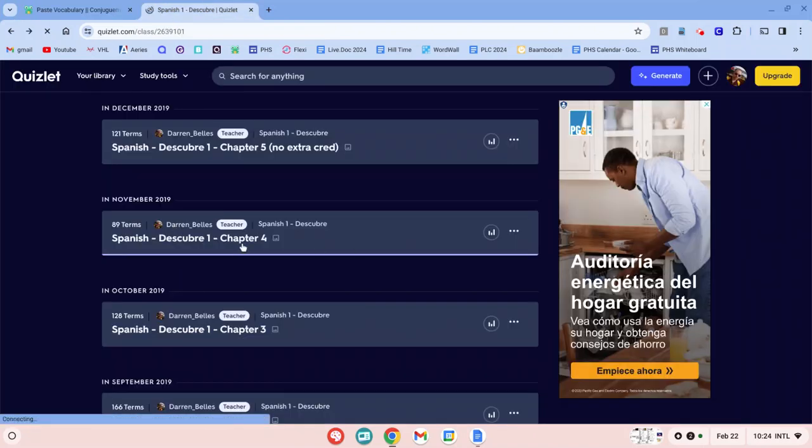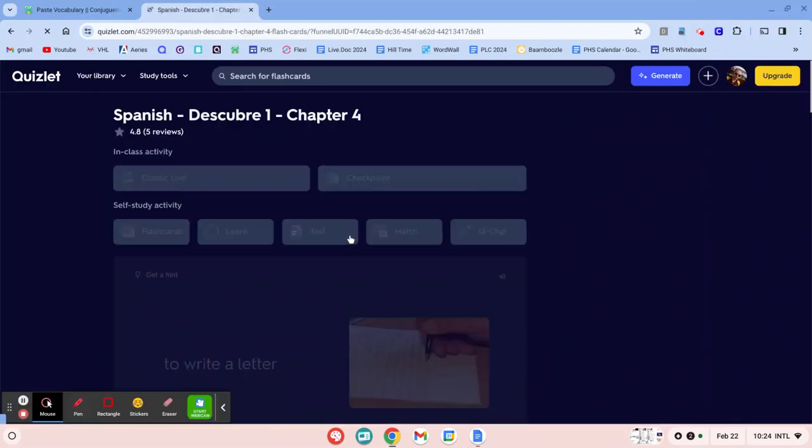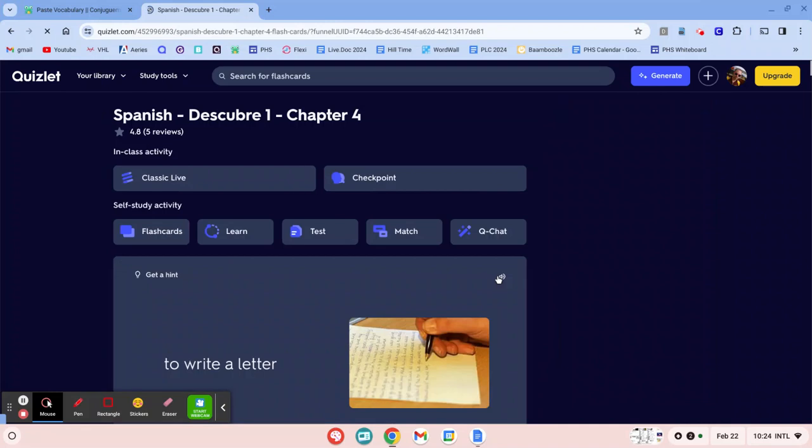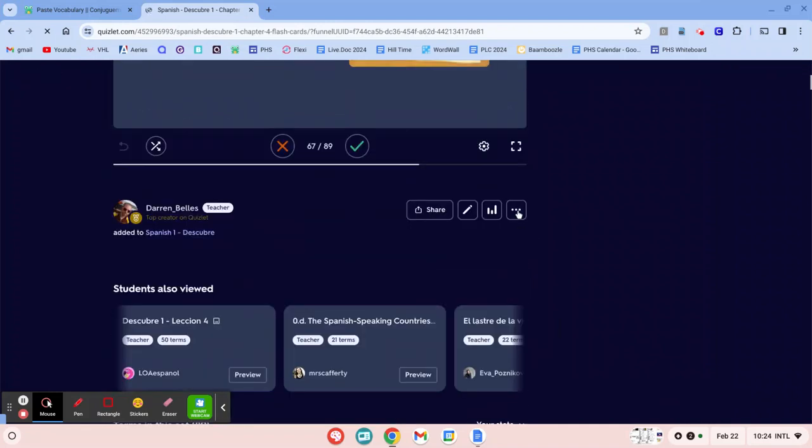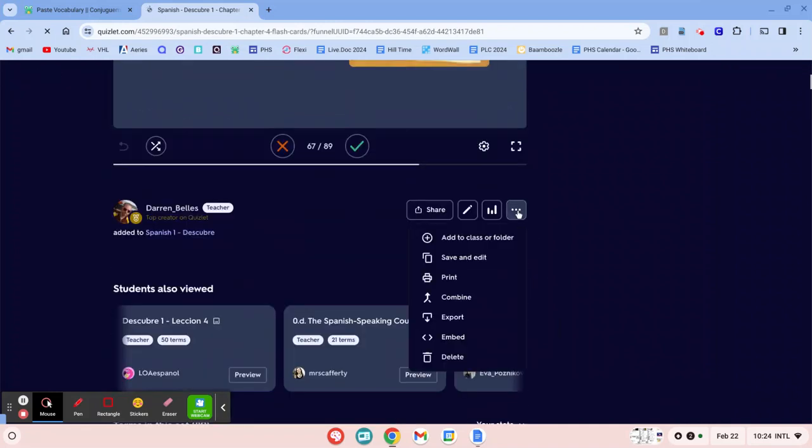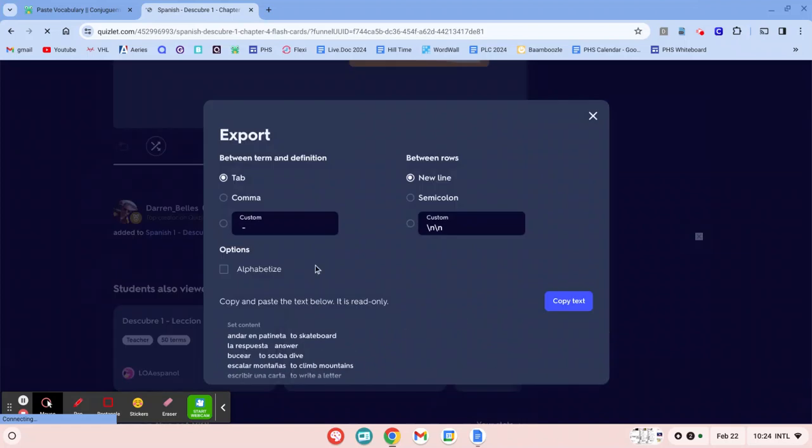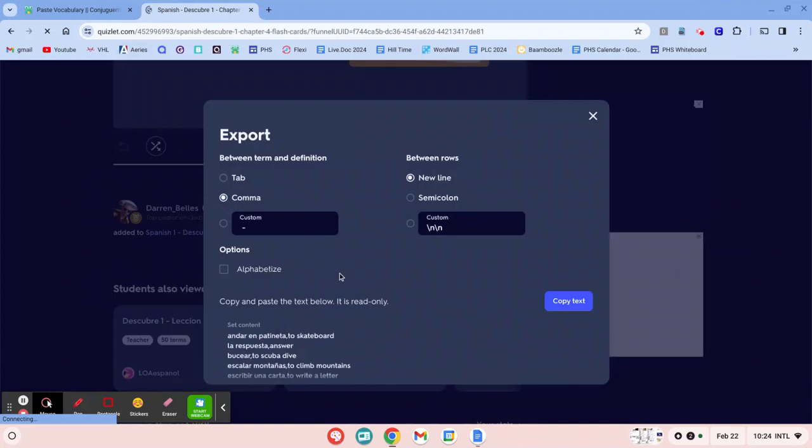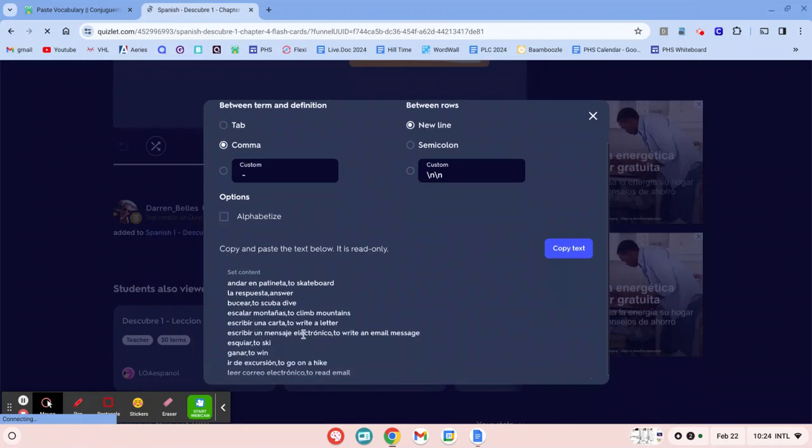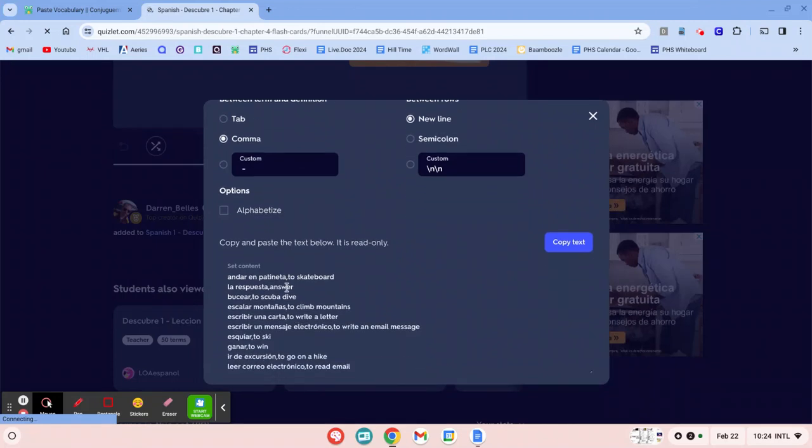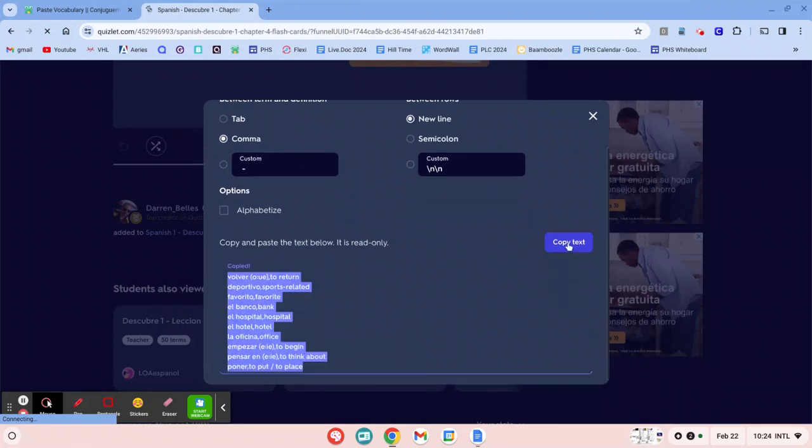So here's my set on Quizlet. So I'm going to open that up. I'm going to scroll down to these three little dots. Click those. Click Export. And remember earlier where I showed you the comma option on KonFugamos? It's right here. So I'm going to click Comma. And then I'm going to look at my vocab really quick and notice that the English is on the right hand side. So Copy Text.